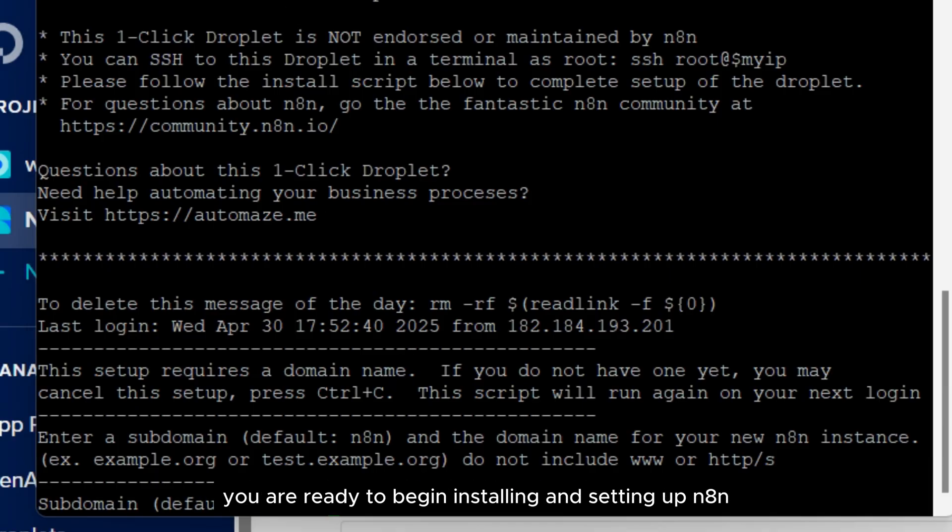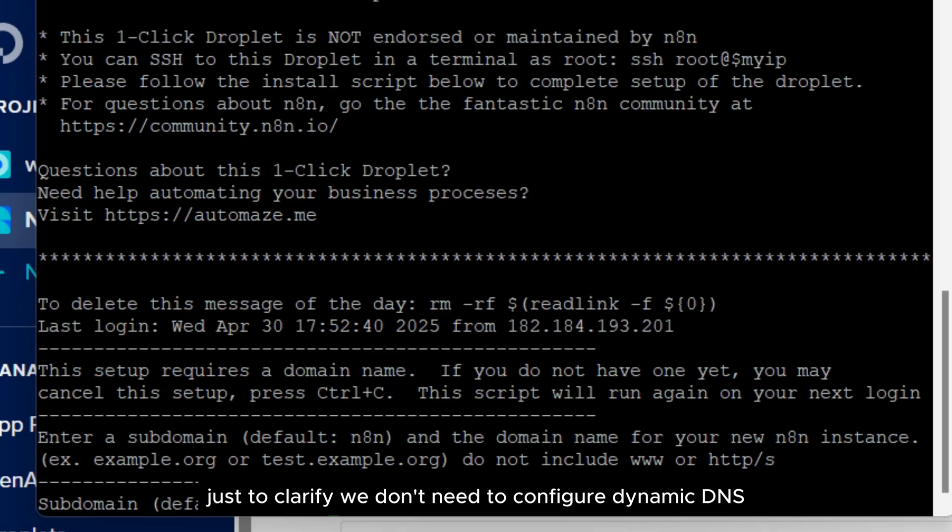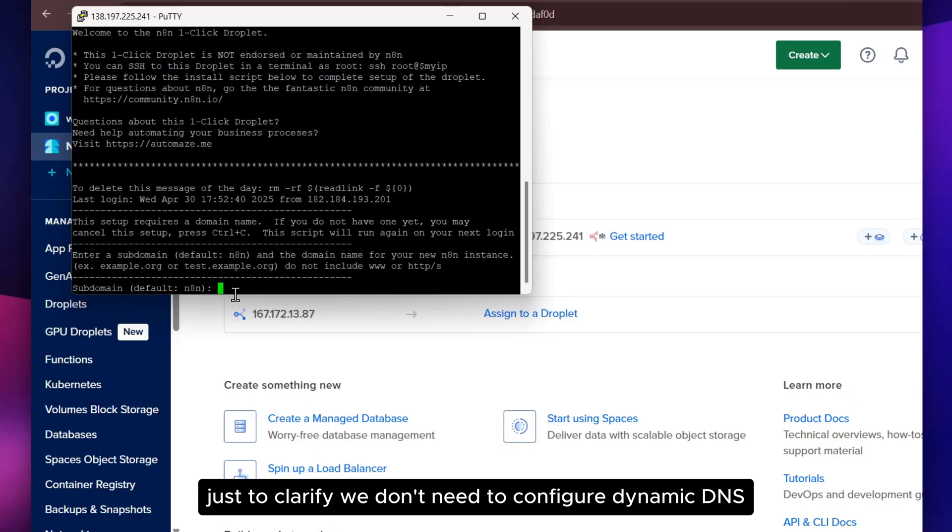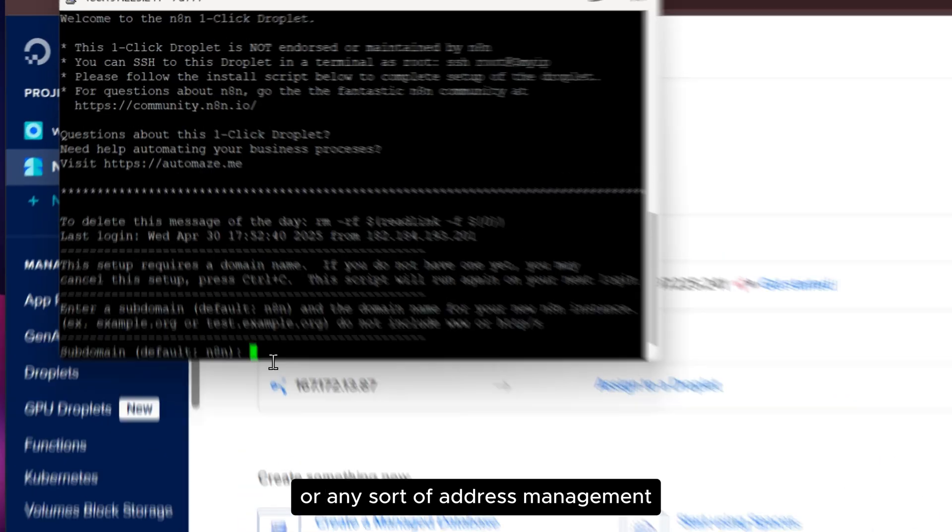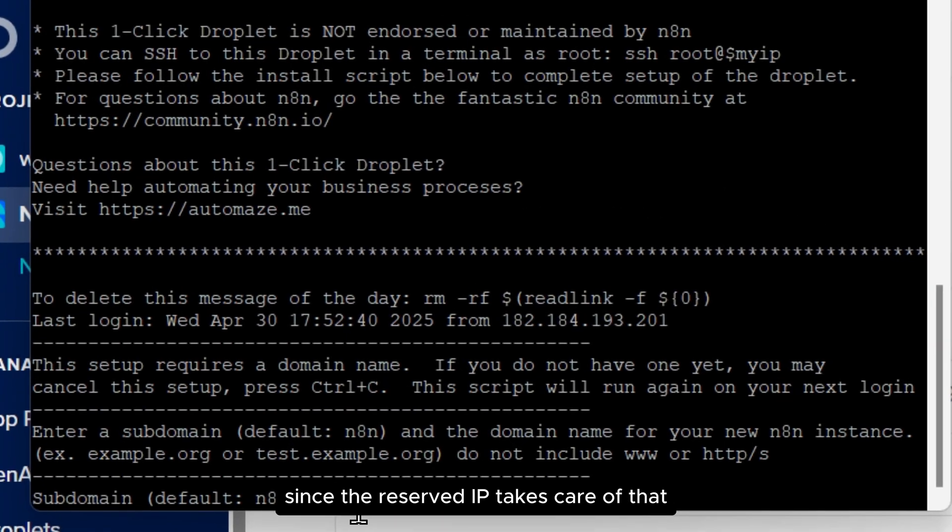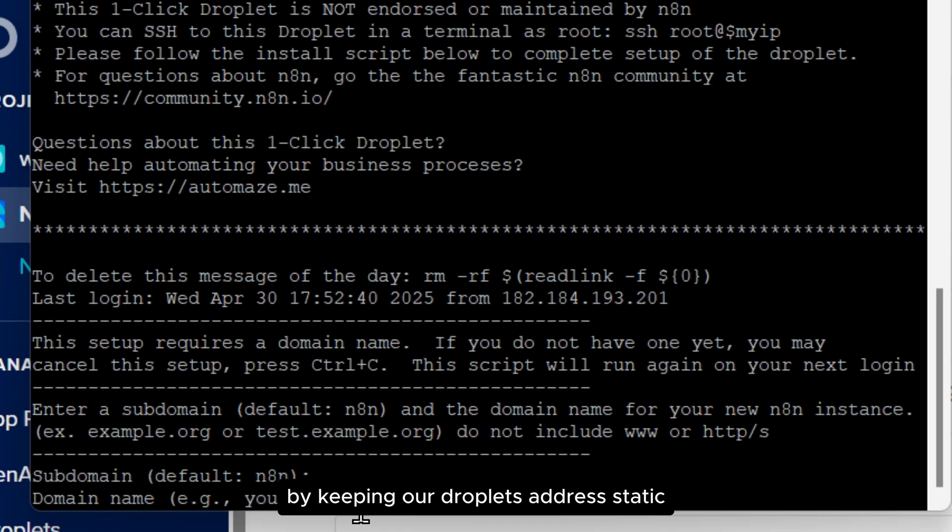At this point, you are ready to begin installing and setting up N8N. Just to clarify, we don't need to configure dynamic DNS or any sort of address management, since the reserved IP takes care of that by keeping our Droplet's address static.